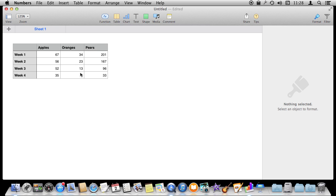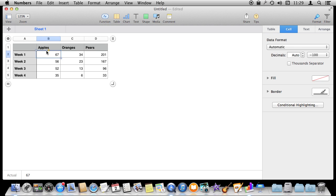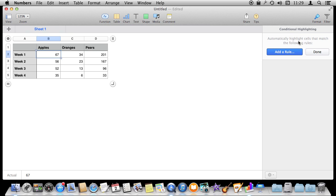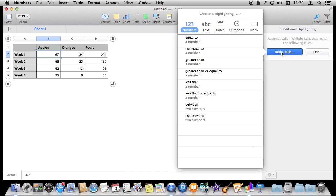I want to have a cell highlighted when inventory drops too low as the weeks go on. Let's start by selecting one cell and go over here in the Format bar. If you don't see it, turn on Format and go to Cell, then go to Conditional Highlighting. There are no rules here yet, so I'm going to click on Add Rule and I have several different categories.